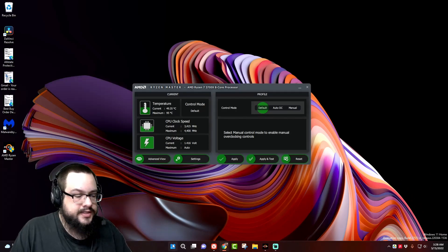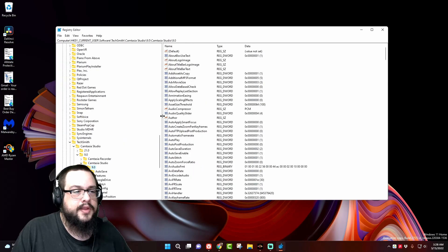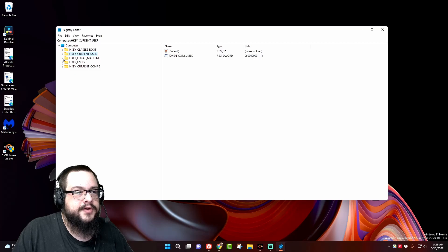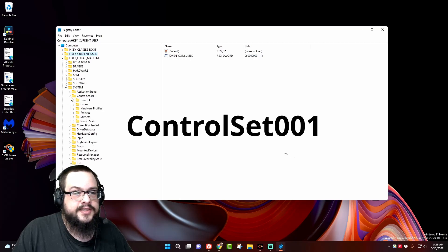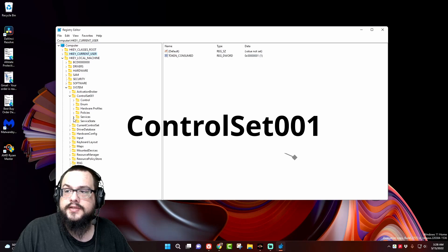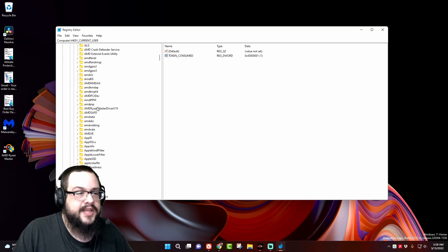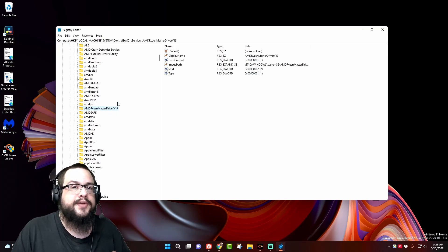So what you want to do to fix this is go to the start menu and type regedit. You're going to accept to run it as administrator, then minimize everything. Go to HKEY Local Machine, then System, then Control Set 001, then Services, and then there's going to be the AMD Master Driver V19, V20, V18, whatever version you happen to have.